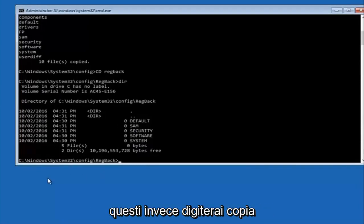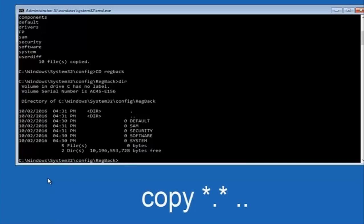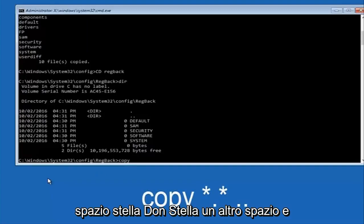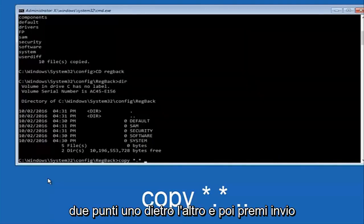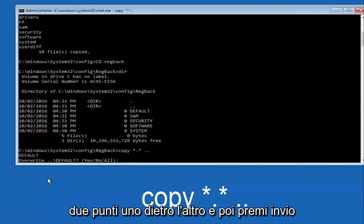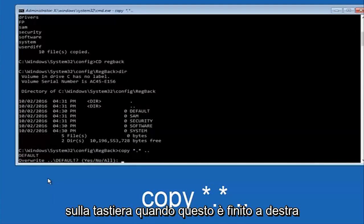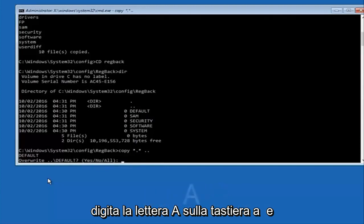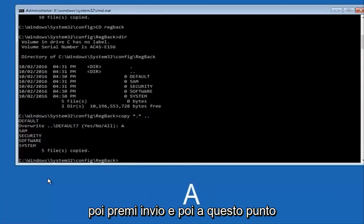If not if you guys do have numbers it should be several million number place values and quite a few of these. Then you're going to type in copy space star dot star another space and then two dots back to back and then hit enter on your keyboard. When it says overwrite type the letter A on your keyboard and then hit enter.